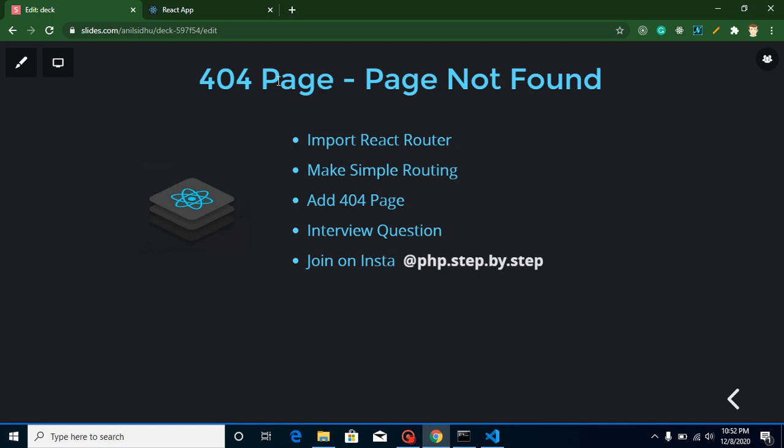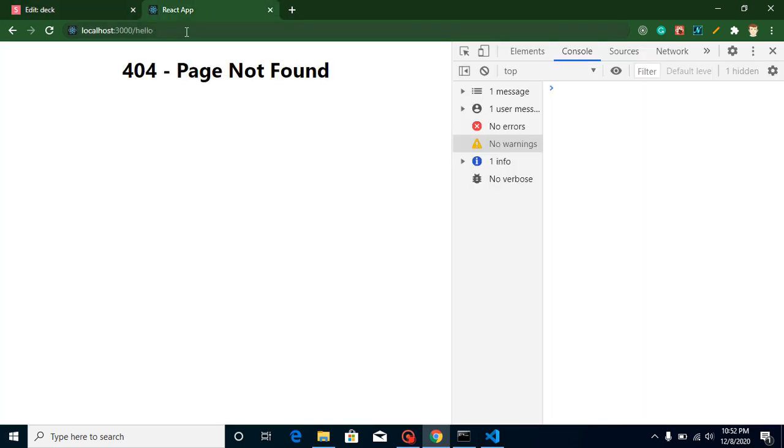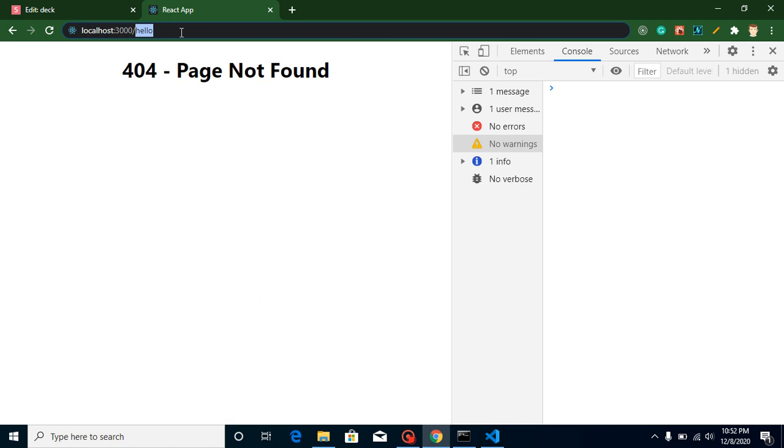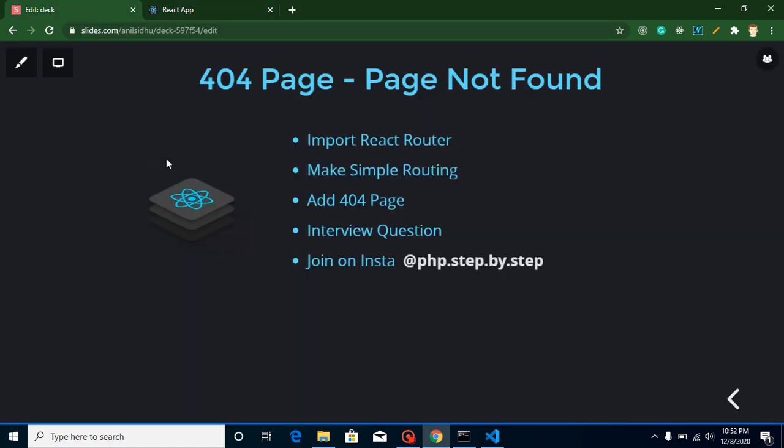So our first question is what is 404 page? Let's say in your website you have only two pages, home page and about us page, and someone comes on your website and just forcefully puts URL inside the URL bar and tries to access pages